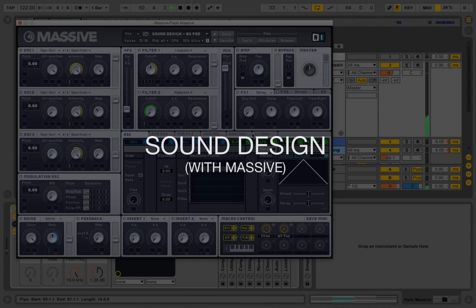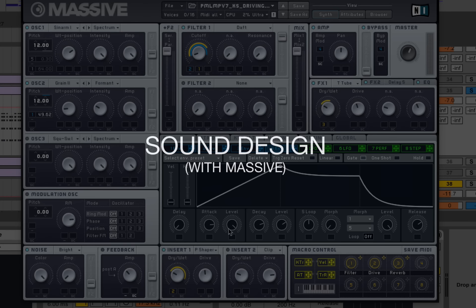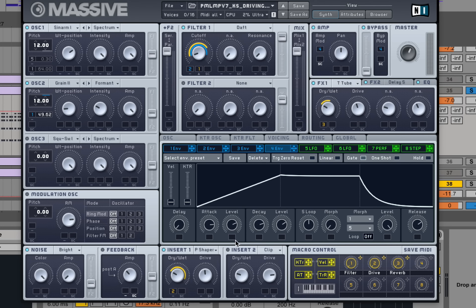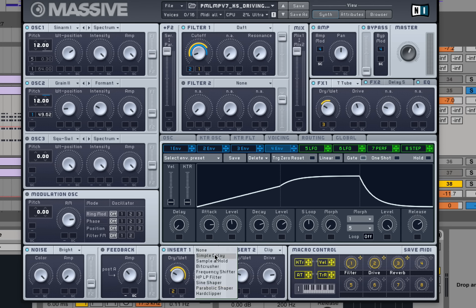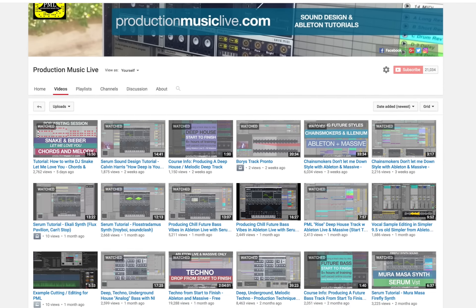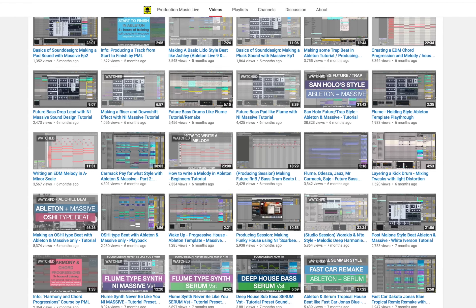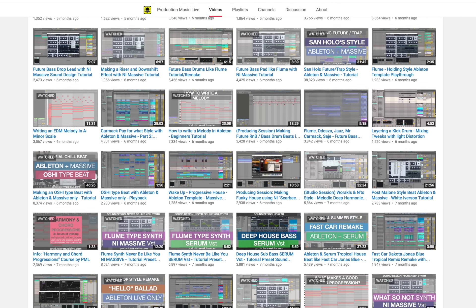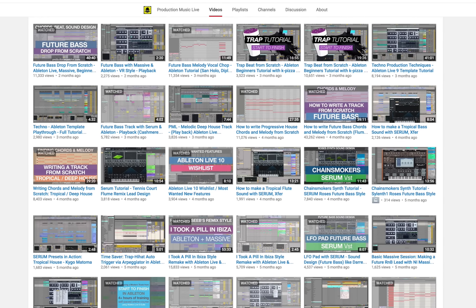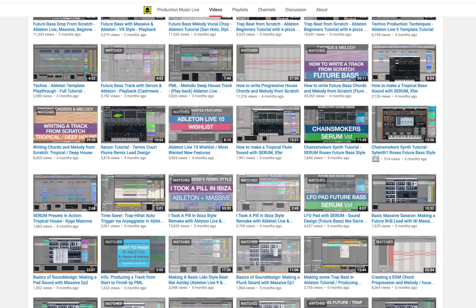Have you ever had the feeling to be working with a synth without actually knowing what you're doing and how to achieve the exact sound you're looking for? My name is Francois and together with my friend Tom, I'm running a channel and website called Production Music Live.